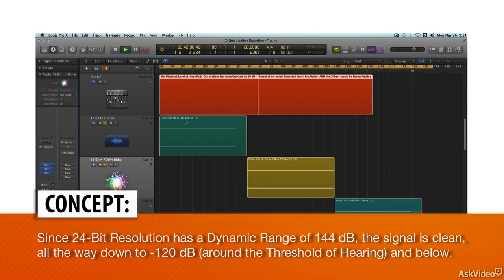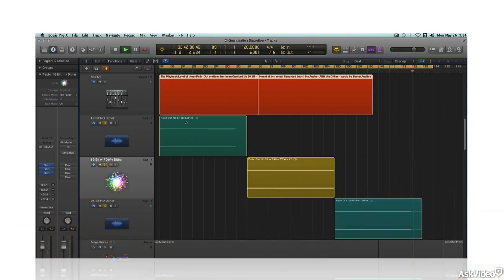But with a dynamic range of only 96 dB, which does fall within the range of human hearing, CDs and other 16-bit recordings still potentially suffer from audible quantization distortion.